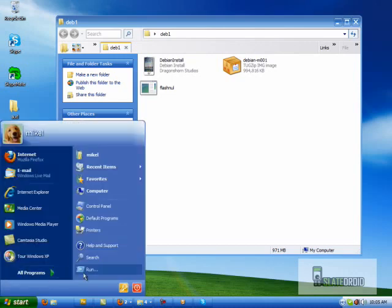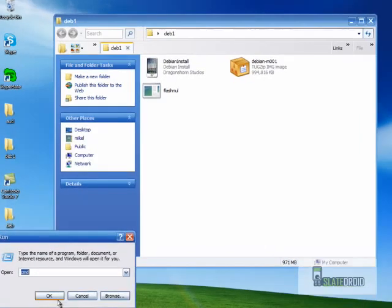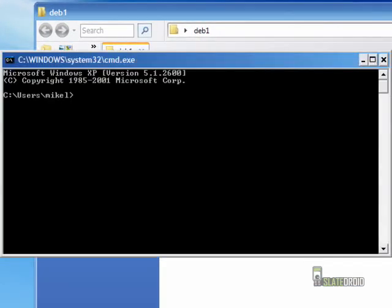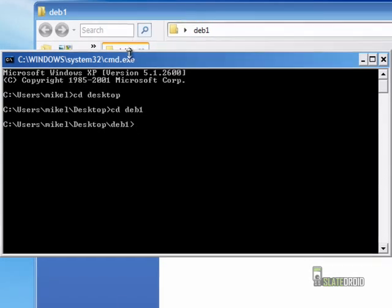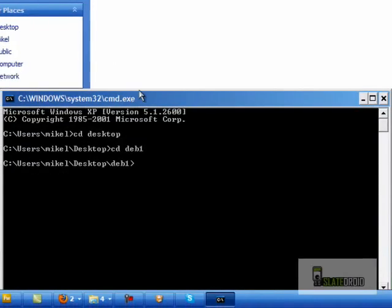All right. So let's go to our command line. So once we're in our command line, we're going to go to where the FlashNul directory is. So I have it in deb one. So now that I know that it's in deb one,